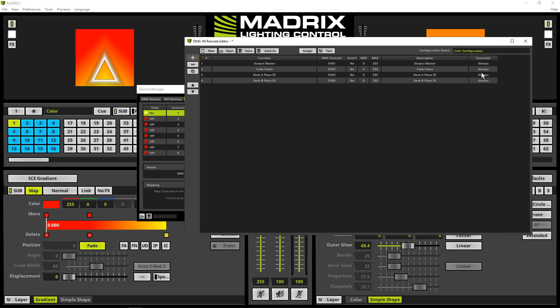It also means the DMX input has a higher priority and you can't control the mapped functions with the mouse as long as the DMX input is enabled. You can change the settings to onValueChange. Now Madrix will only map the incoming DMX channel to the assigned function if a value of the DMX controller will be changed and you will have the possibility to change values of the assigned channels with the mouse.